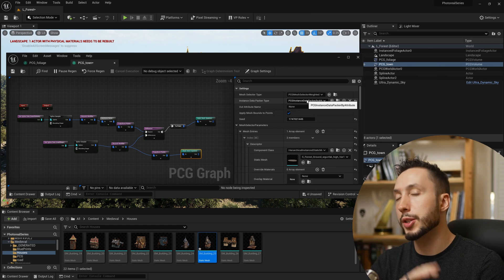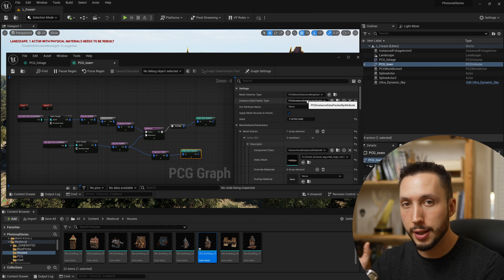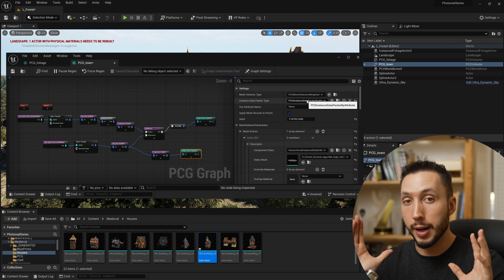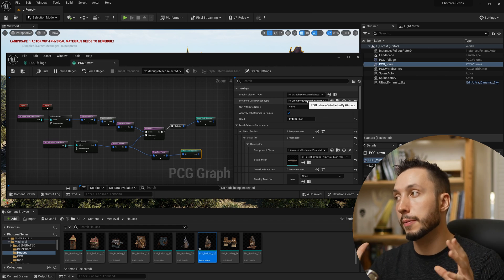This is something to do once you have the meshes that you're happy with, and then you can switch it over to be instanced.